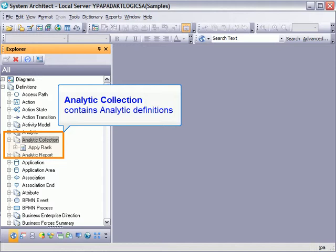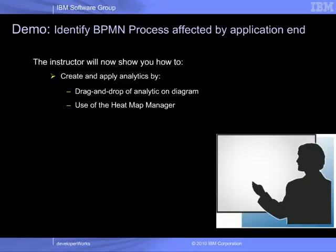The third definition type is the analytic collection, which makes it possible to create a list of associated analytic definitions and run the ones you need. The analytic collection can also be associated with a type of diagram. The short example that will follow will demonstrate creating and running a report-based analytic.